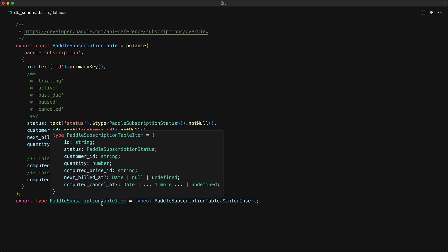And we can verify that this is working as expected by looking at the inferred item type, and you can see that status is of type panel subscription status, which is exactly what we wanted.